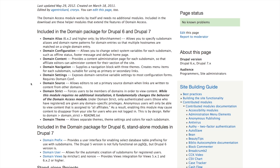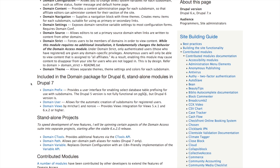Domain Source allows the editor to set a primary source domain when links are written to content on other domains — for example, if you're on the news site and linking to content from the alumni site, it determines the source URL for that link. Domain Strict forces a user to be a member of a domain in order to view content — not just create and manage it, but if you want to lock things down so anonymous users can't see anything, Domain Strict handles that. And of course, we did use Domain Theme.